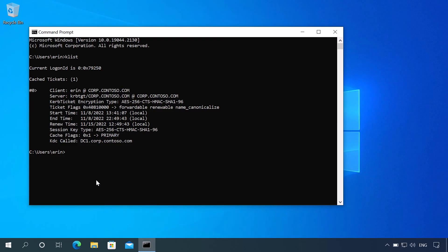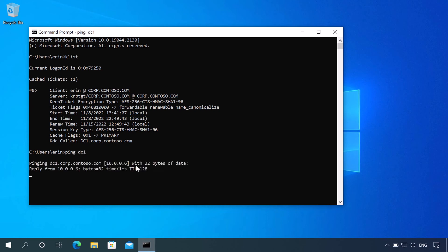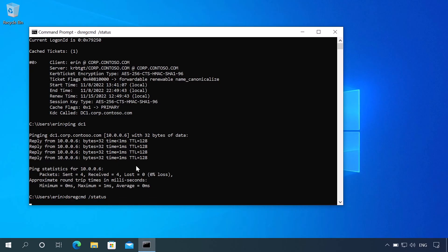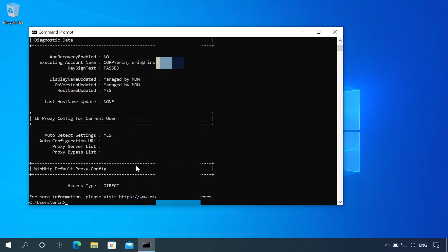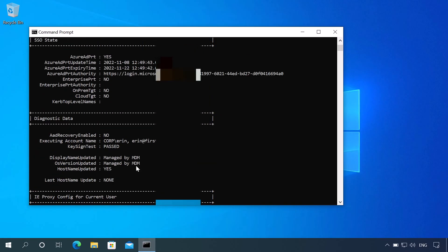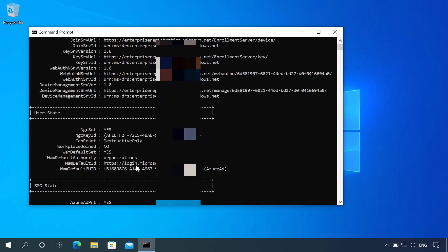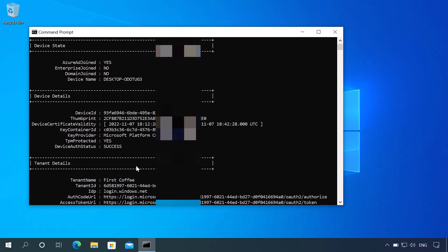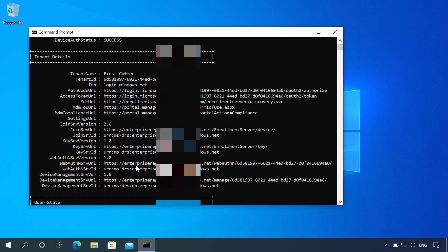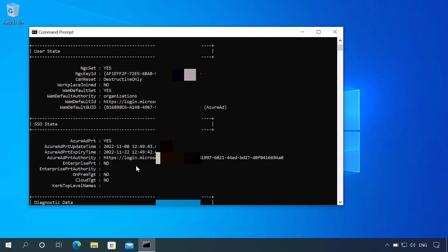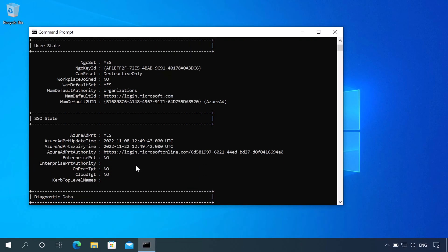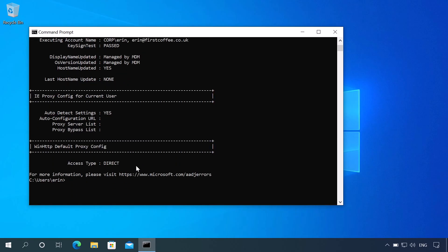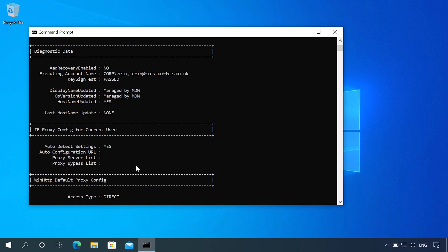So, we'll just take one final look at this device to make sure that there's no trickery. Let's firstly check it can access the domain controller, DC1. It can do. That's all good. Next, we'll do dsregcmd /status and take a quick look at the status of the device. You can see it's Azure AD joined, not domain joined. So, the device name, the tenant information right there. And, yeah, this is not domain joined. It's not hybrid domain joined. It's just an Azure AD machine with a user that is on-premises.